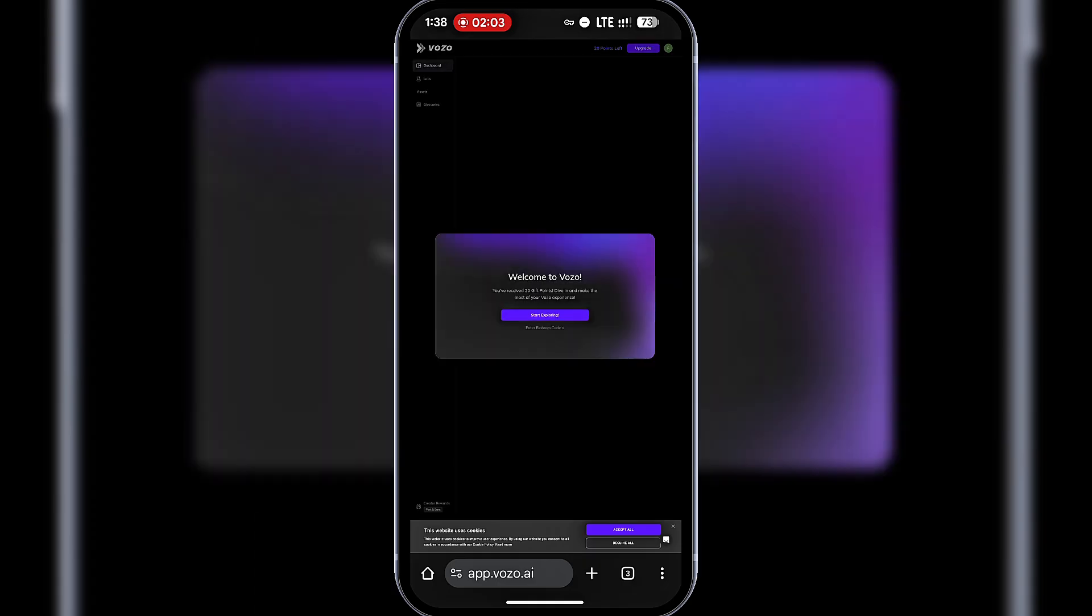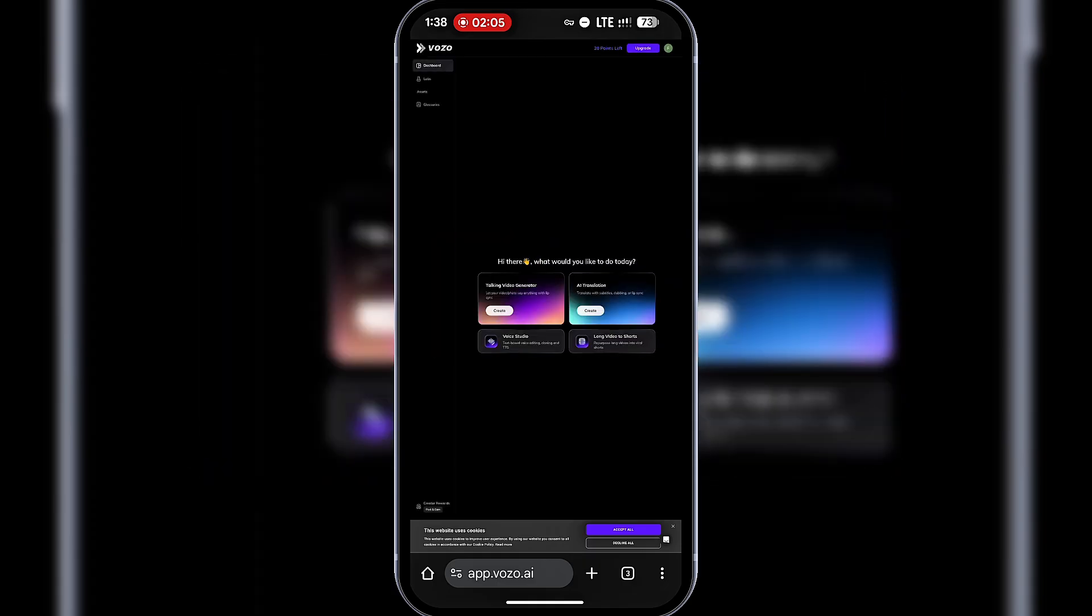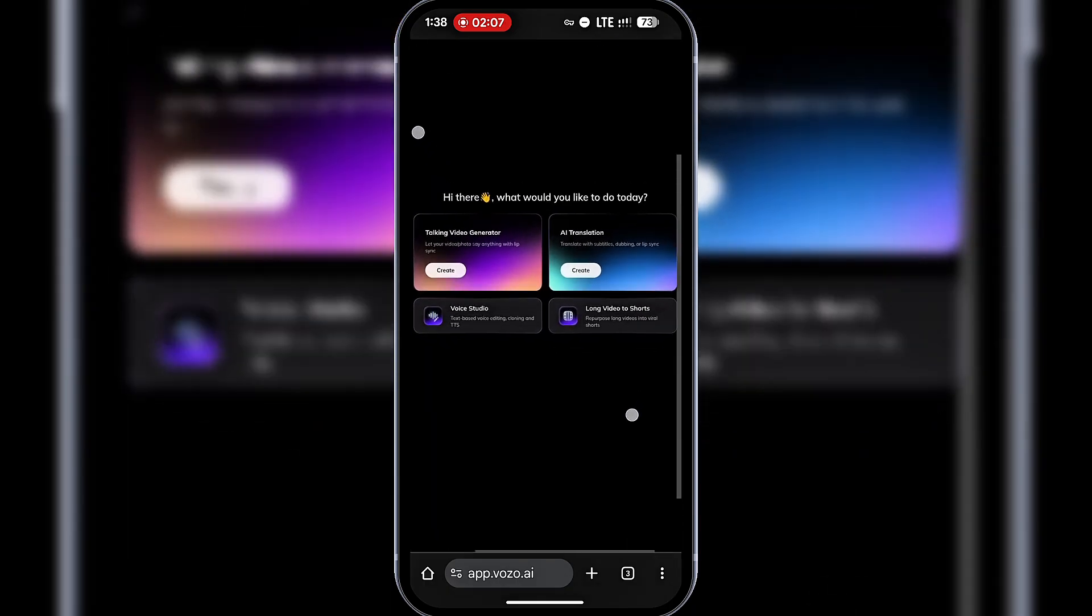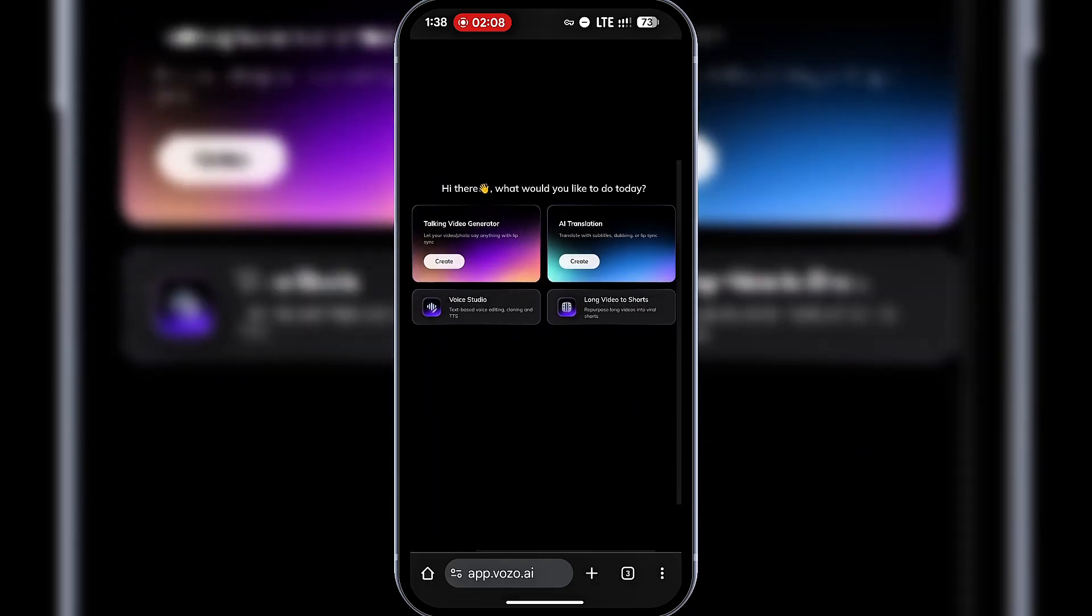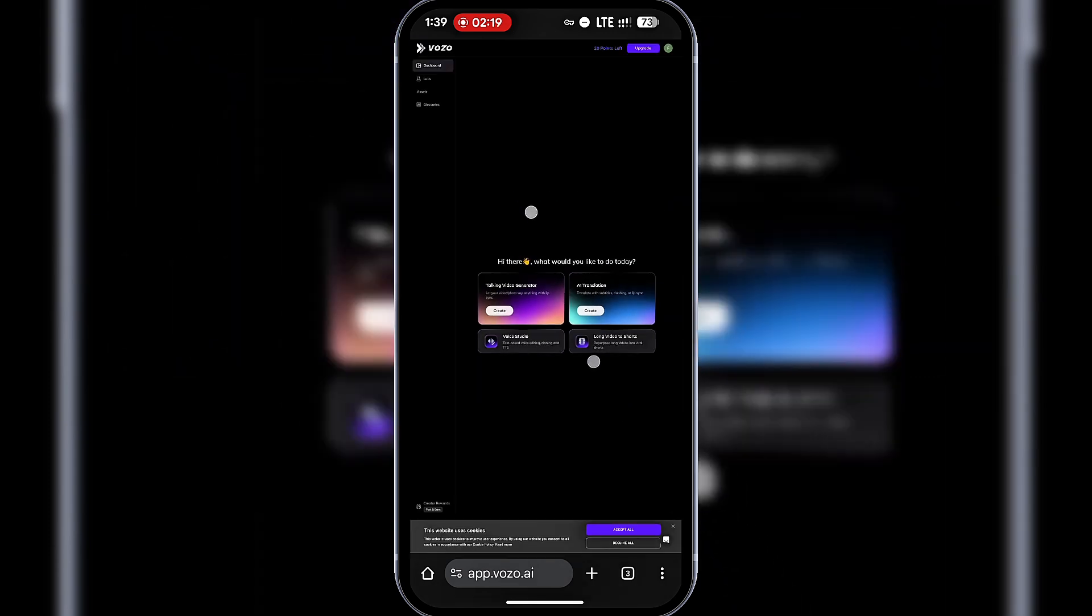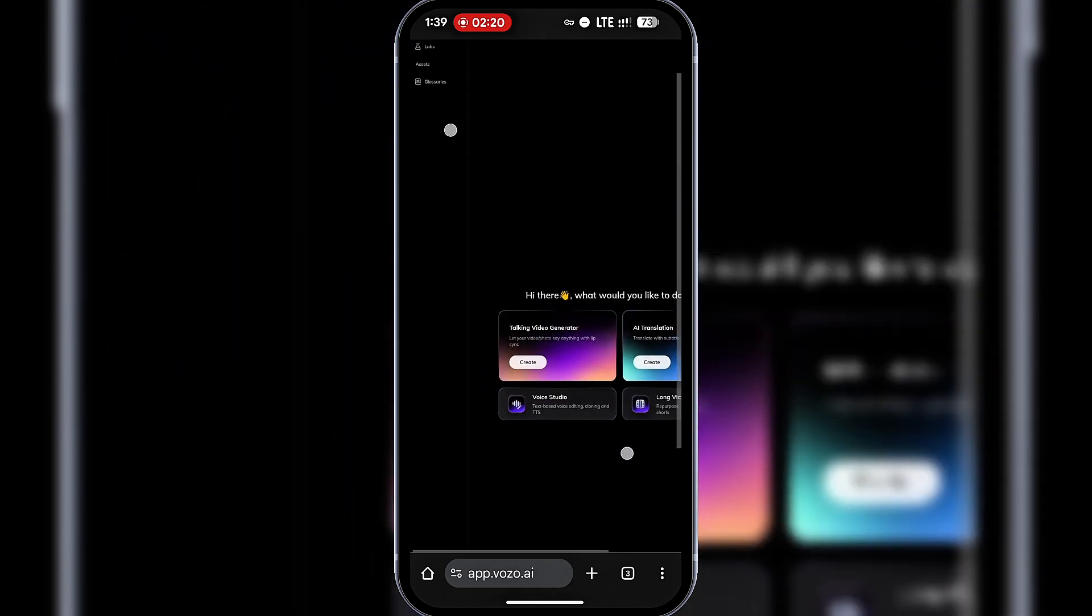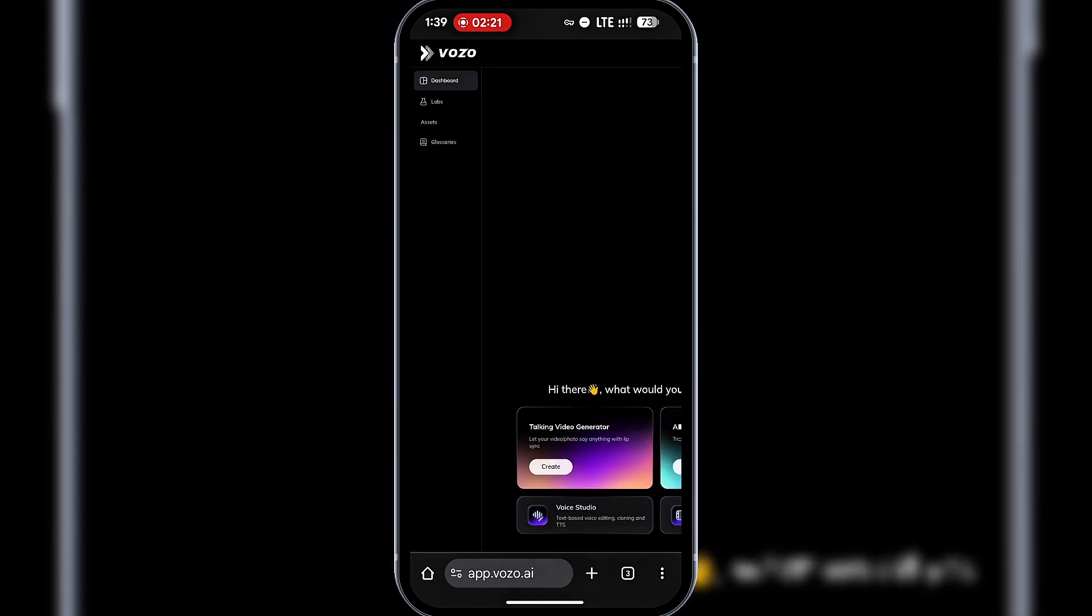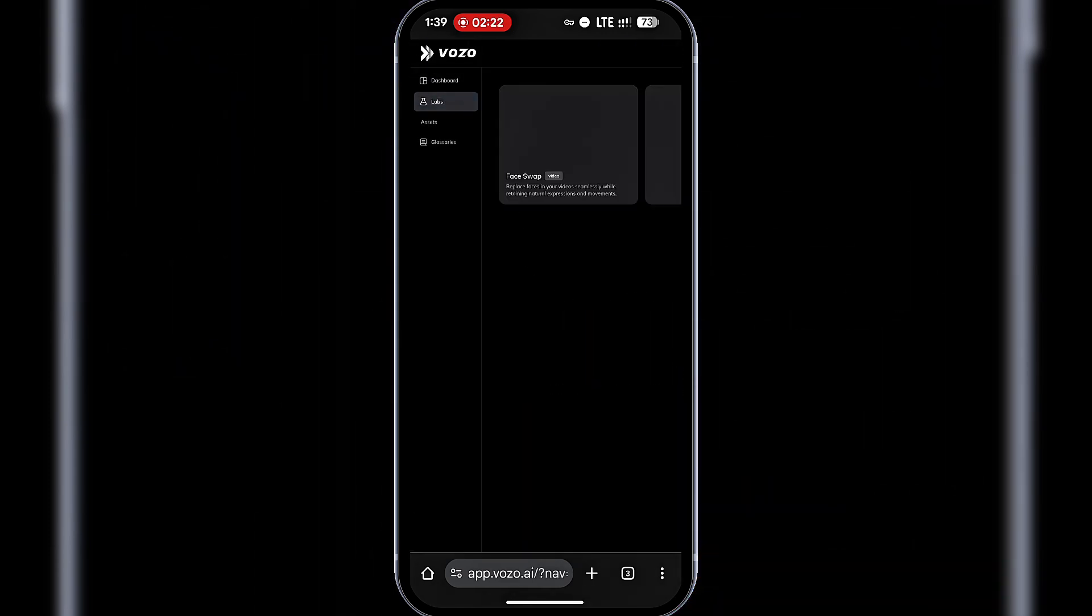Now let's explore what Vozo AI can do. With it, you can create talking videos, voiceovers both cloned and AI voices, convert long videos into shorts, and even translate videos. Under Labs, you'll also find a face swap tool.